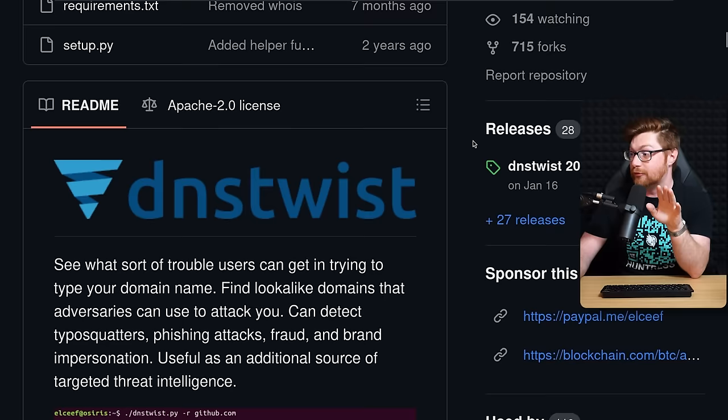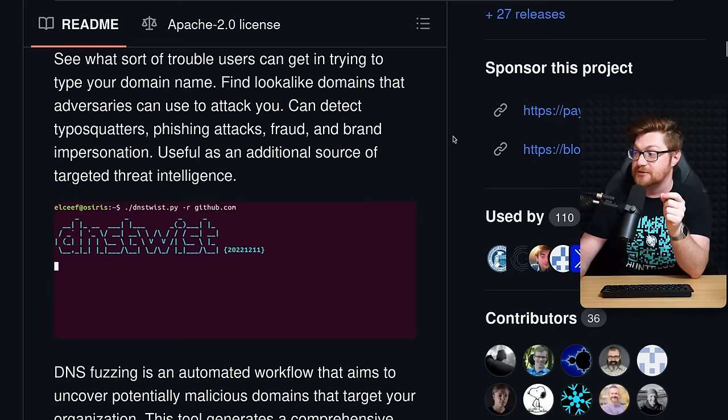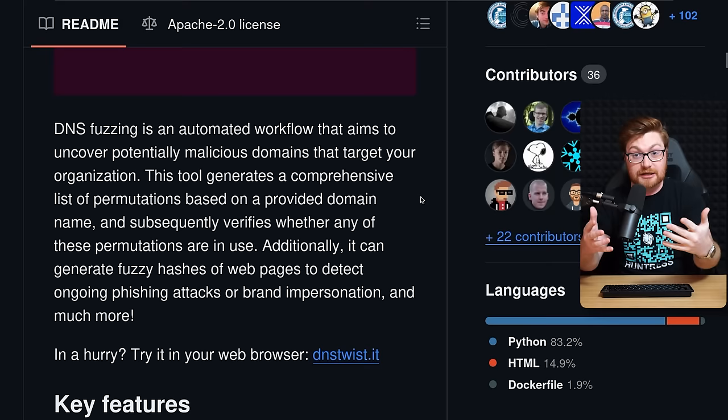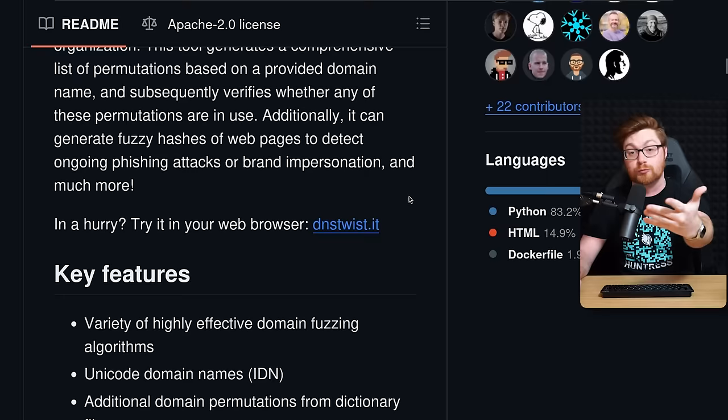And it is a utility you can download and install, run on the command line. It's just a simple Python script where you can find those lookalike domains where adversaries might try to attack you. Also pretty cool as an additional source of threat intelligence, and it does DNS fuzzing, where it'll try to permutate, look for all those mangled representations of a domain name, and then check and verify if those DNS records exist, if that's a real website.